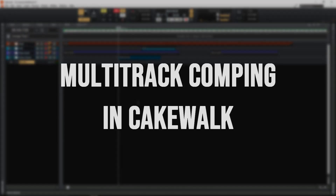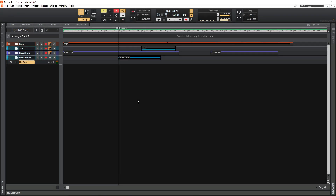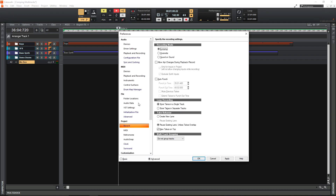In this video I'm going to show you how to comp multiple tracks at the same time. Essentially anything that needs to stay in time and in phase and uses multiple tracks, this is how you comp them together. To turn on comping, first of all hit the P key and look for the project tab down the left, and under record just make sure comping is on in the recording mode.